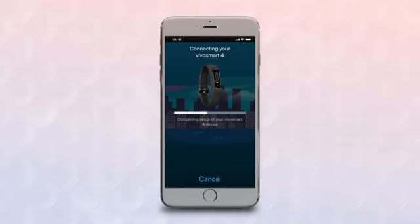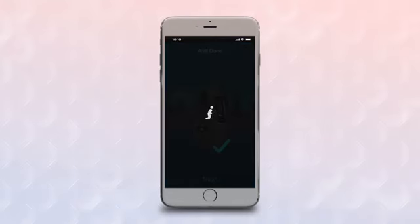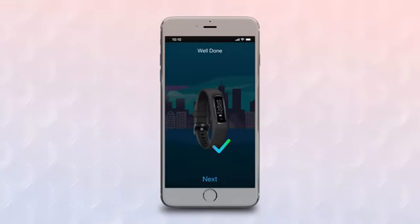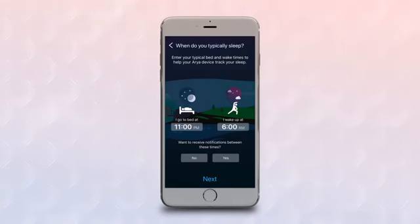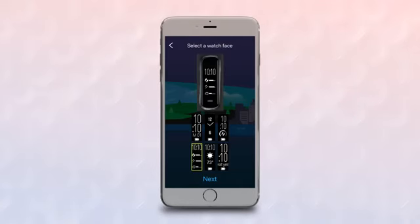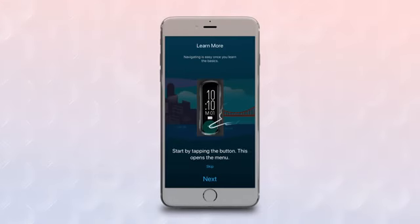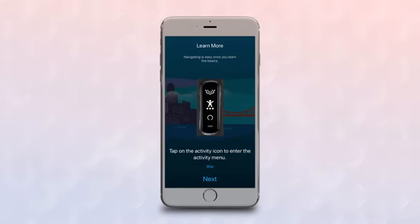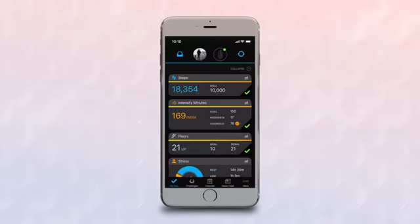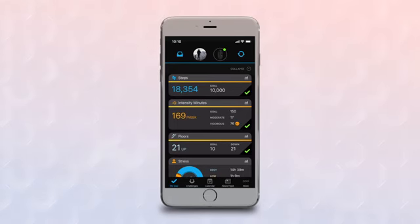After pairing is complete, the app will walk you through a series of customization options, such as selecting sleep times, wake times, and watch faces, and will even walk you through some guided tutorials, such as how to start a timed activity. You can always go back to Garmin Devices later if you decide you want to change any of your custom settings.